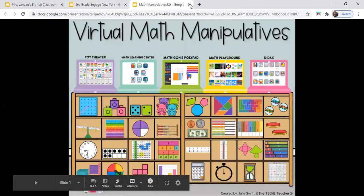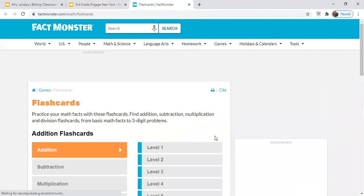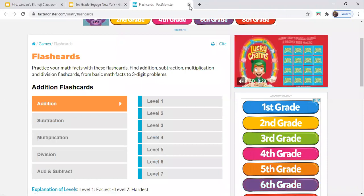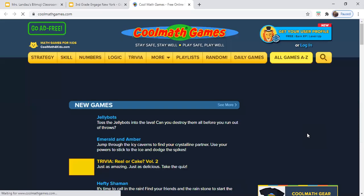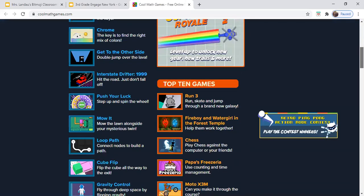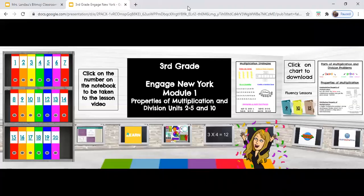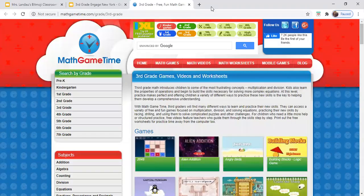The equation three times four equals twelve — if you click that, it will take you to online flashcards. I highly recommend working on multiplication and division in third grade. You can also access cool math games, which are fun games that challenge your thinking. And last but not least, we also have Math Game Time, and I've linked you directly to the third grade games.